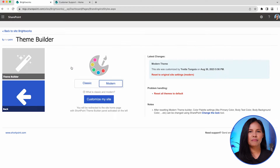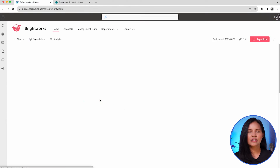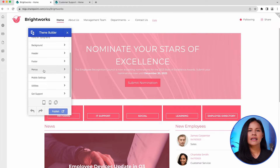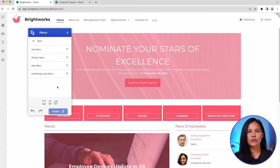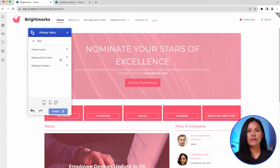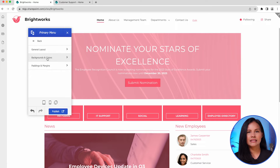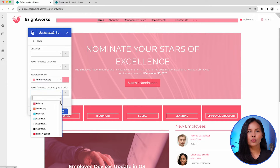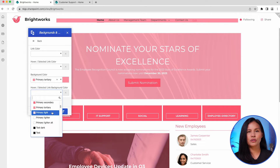In ShortPoint Theme Builder, head to the Menu section to begin customizing. Here, you can choose which menu to modify first, and it will display various settings for customization. For the primary menu, you have the option to change its alignment, add a background color, and adjust the color of menu items when users hover over them.